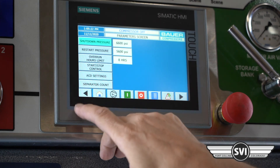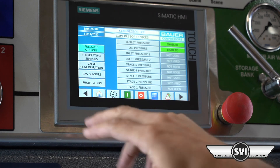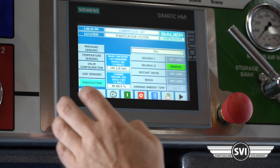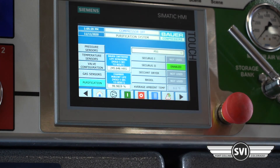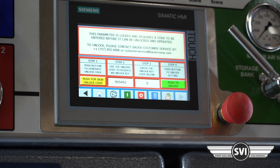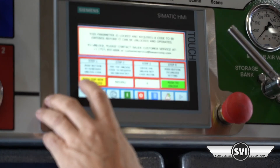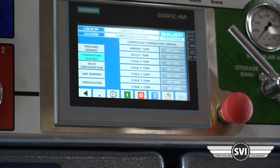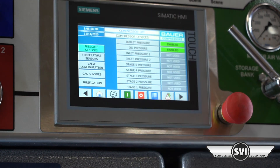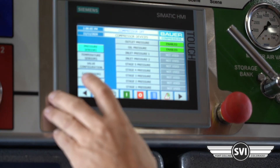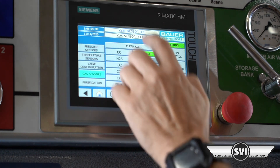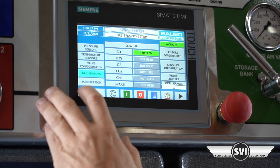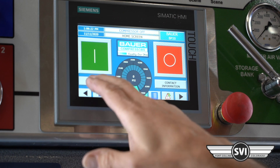The ACD settings are all factory-set, no reason to change them. Under device configuration, this is where we turned off the gas sensor earlier and have now re-enabled it since we have pressure. Purification is a P5 Securus — nothing you can change without the unlock code, so no reason to try. Temperature sensors: none used on this unit. Pressure sensors: final pressure and oil pressure are both enabled. The main reason to be in devices is to turn off the CO monitor for a test run so the alarm doesn't trigger before you have pressure.